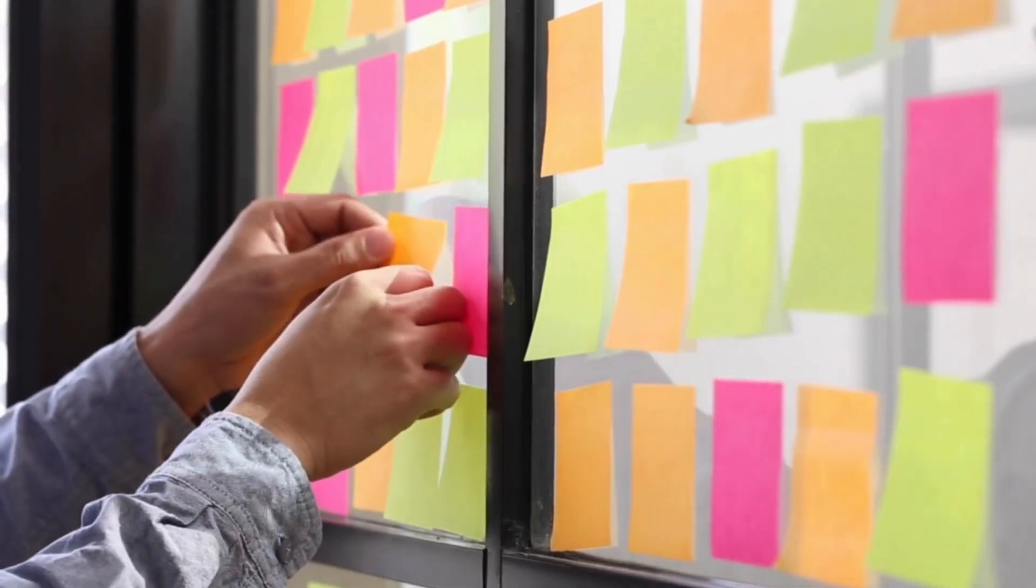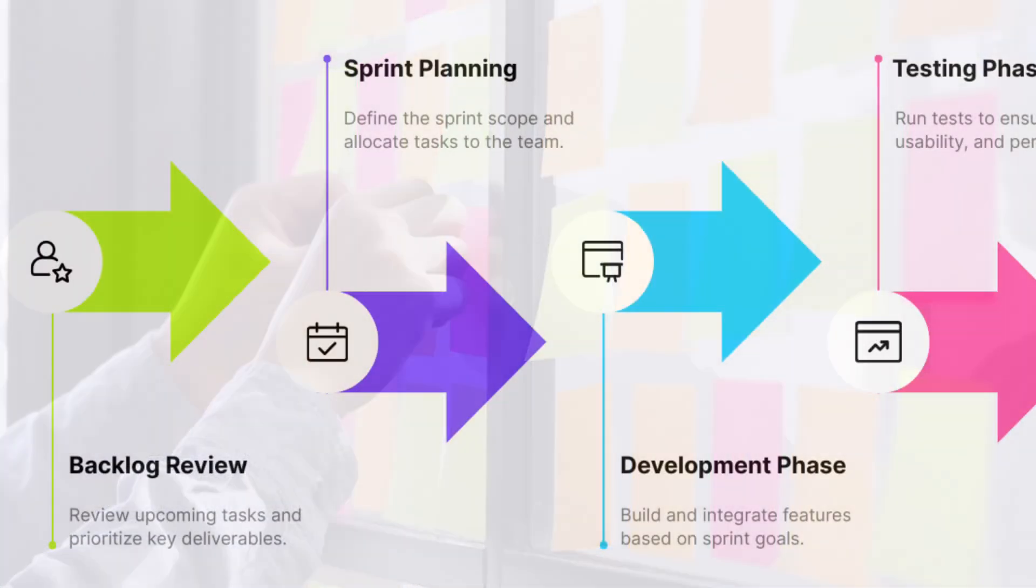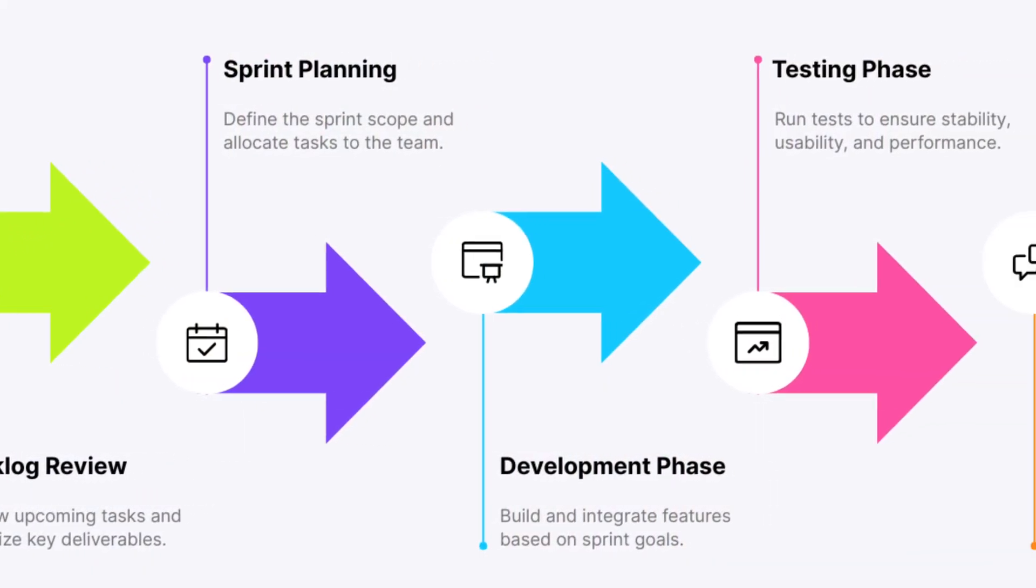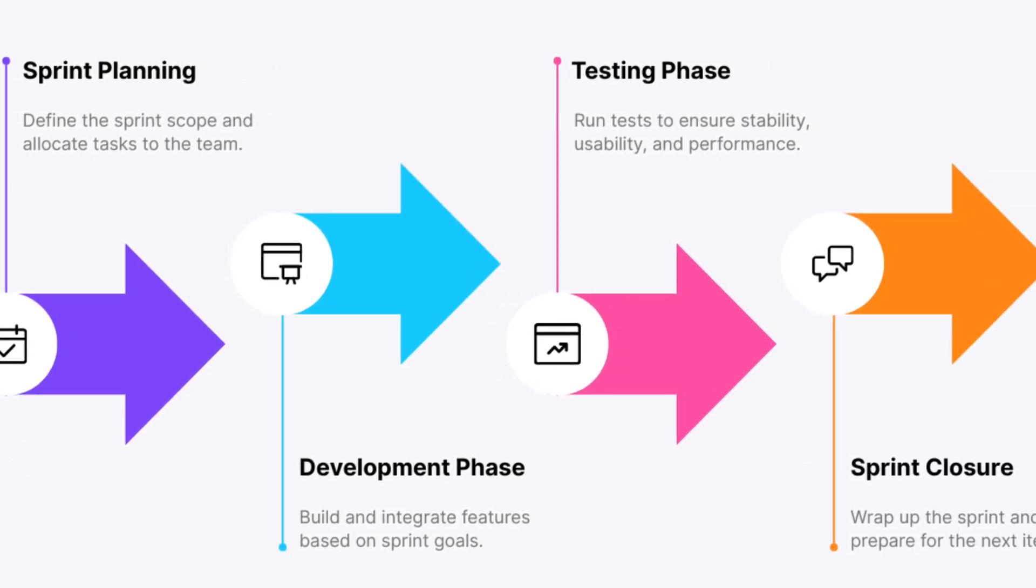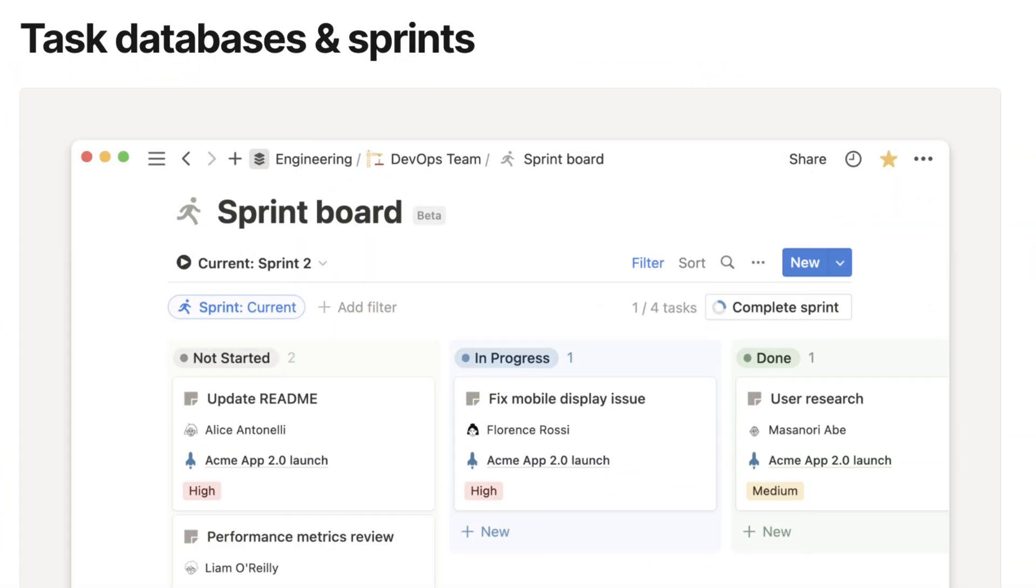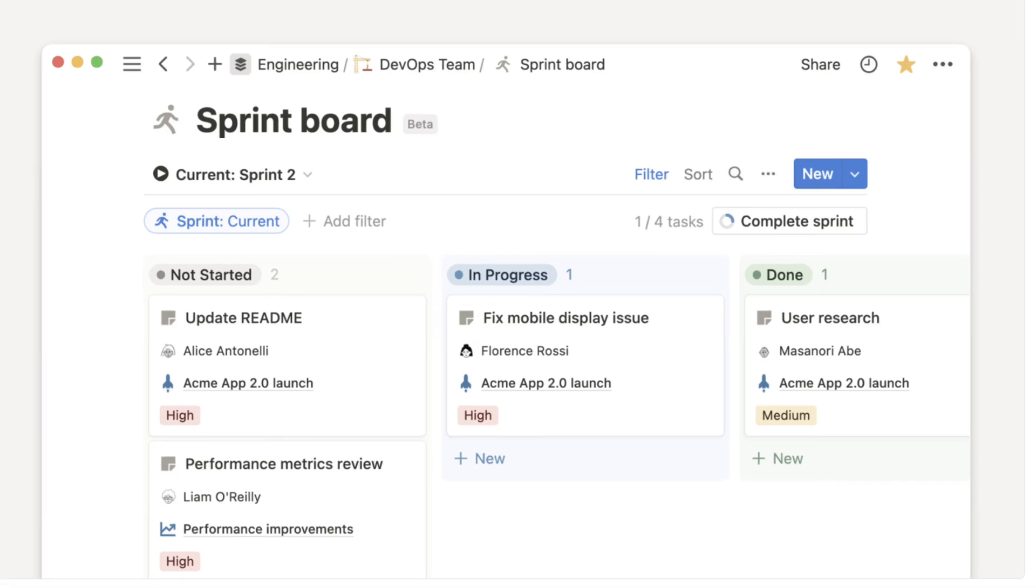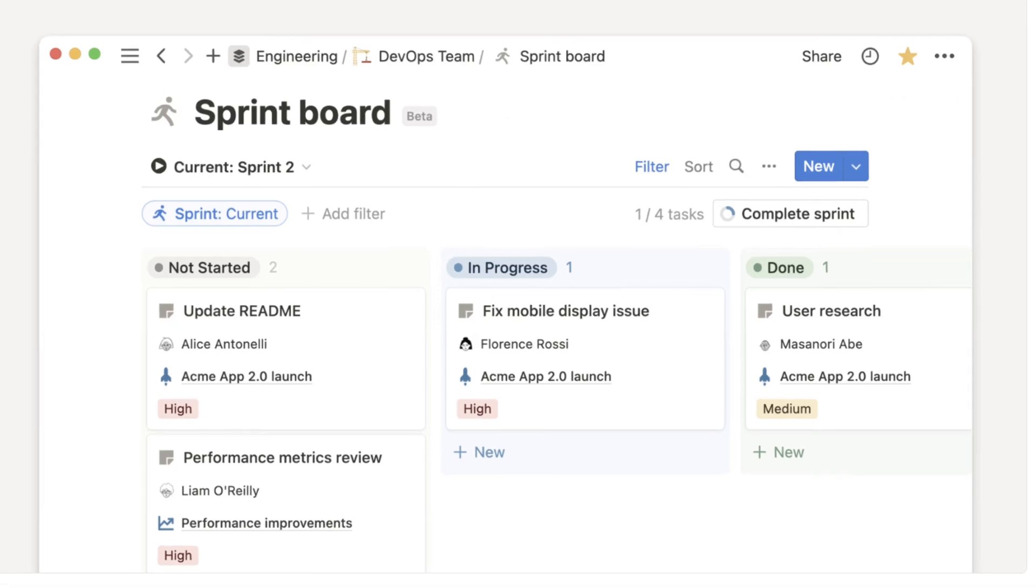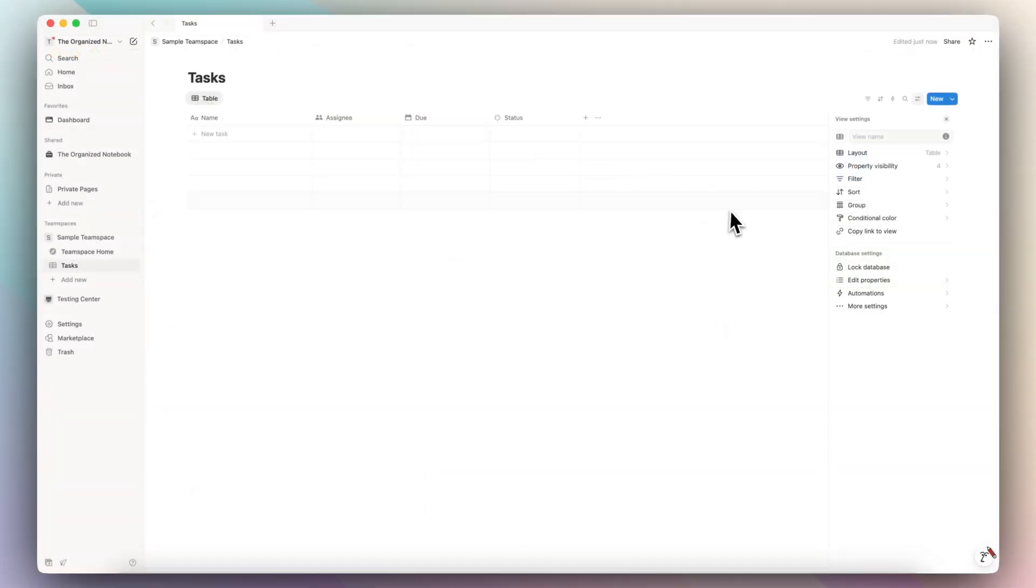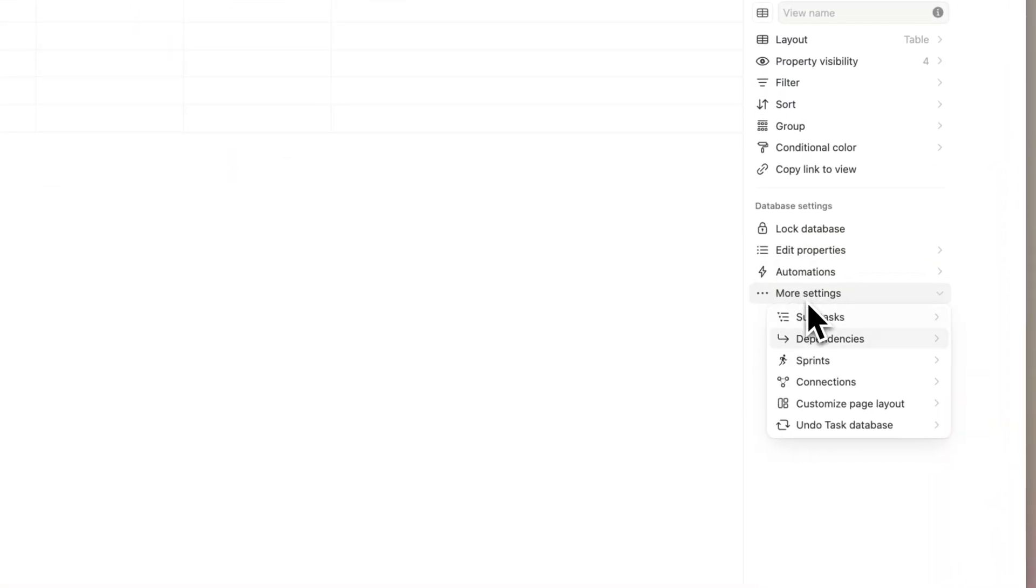Interested in learning how to add sprints to your Notion workspaces? Sprints are short work cycles, typically about two weeks for completing specific goals and tasks. Notion has a built-in feature for this that behaves differently from typical databases. I'll show you how to set it up and what limitations to watch out for.